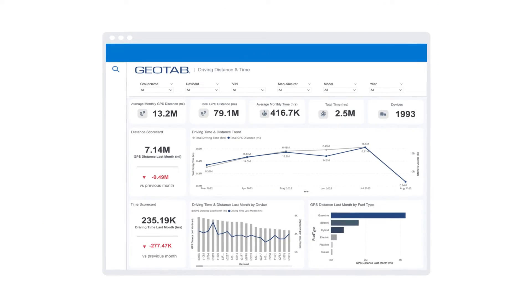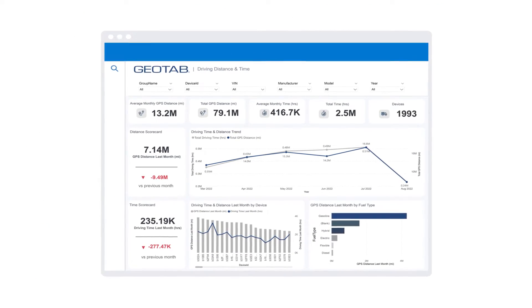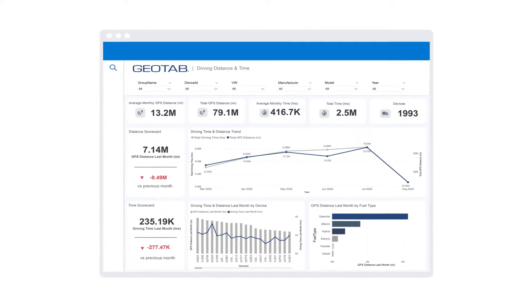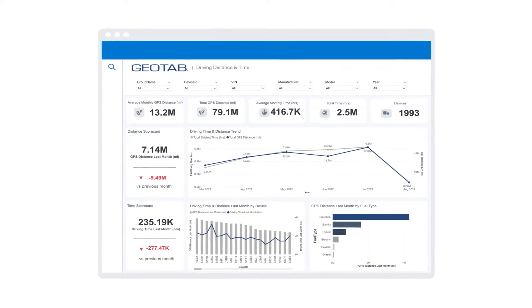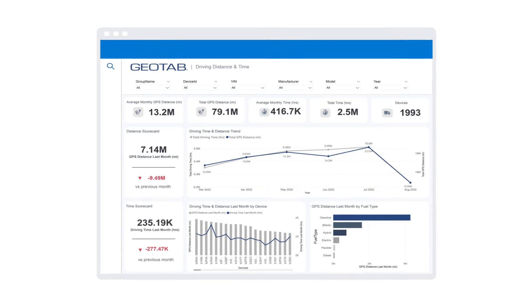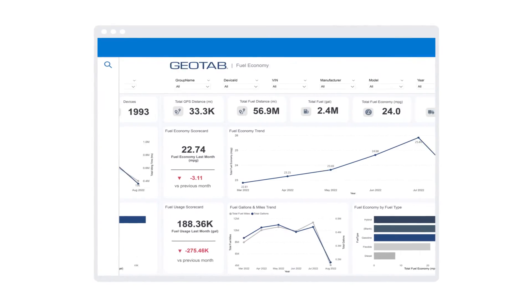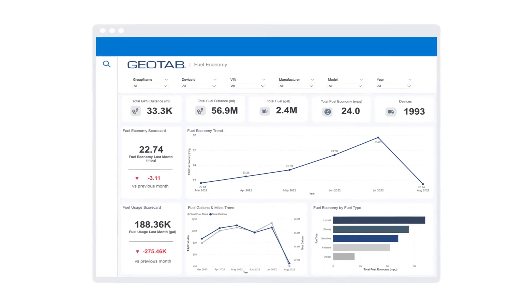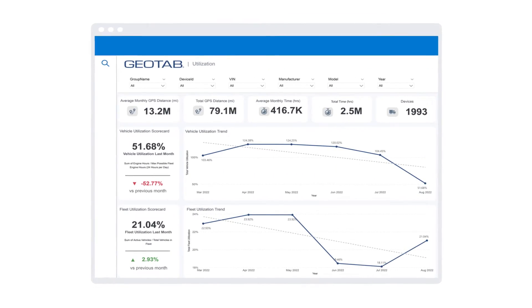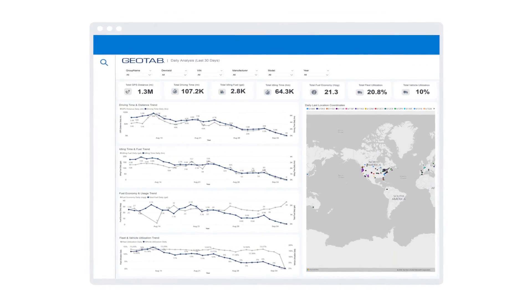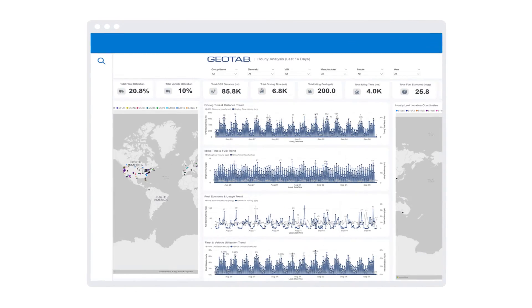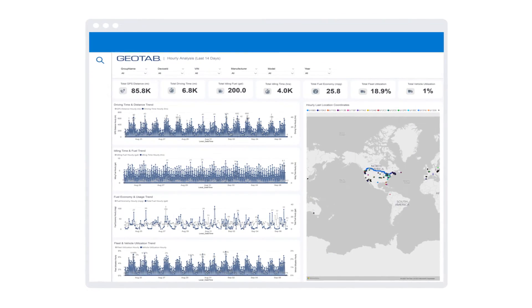There are six pre-built templates available for driving distance and time, idling fuel and time, fuel economy, utilization, daily analysis, and hourly analysis.